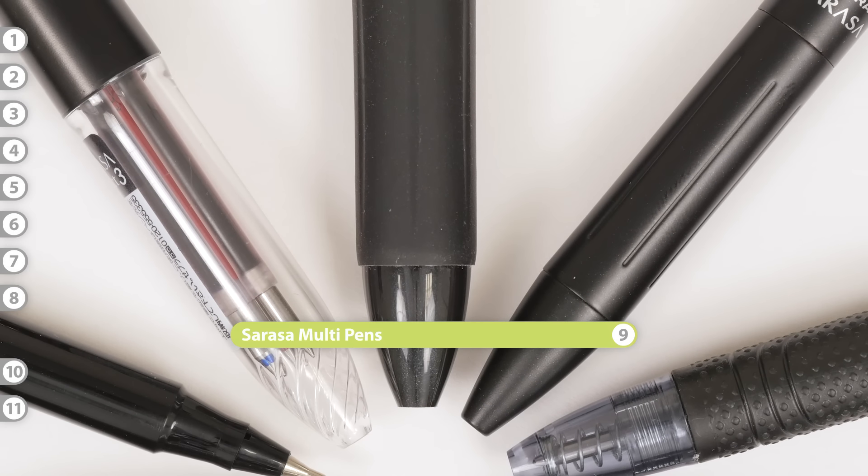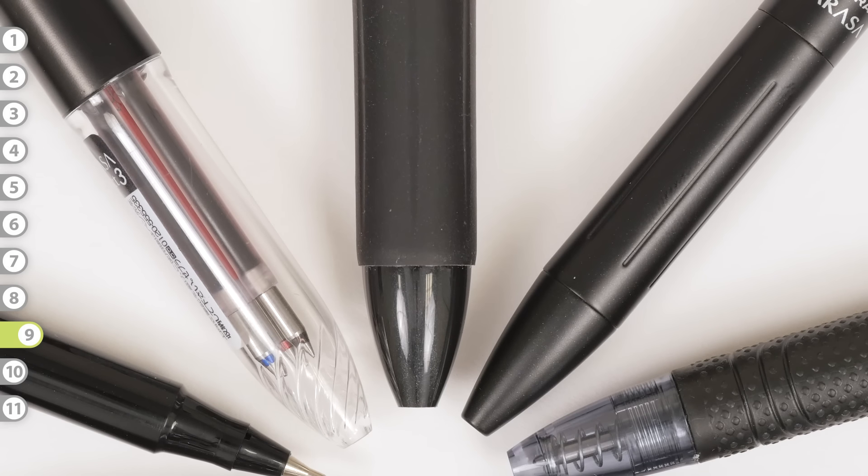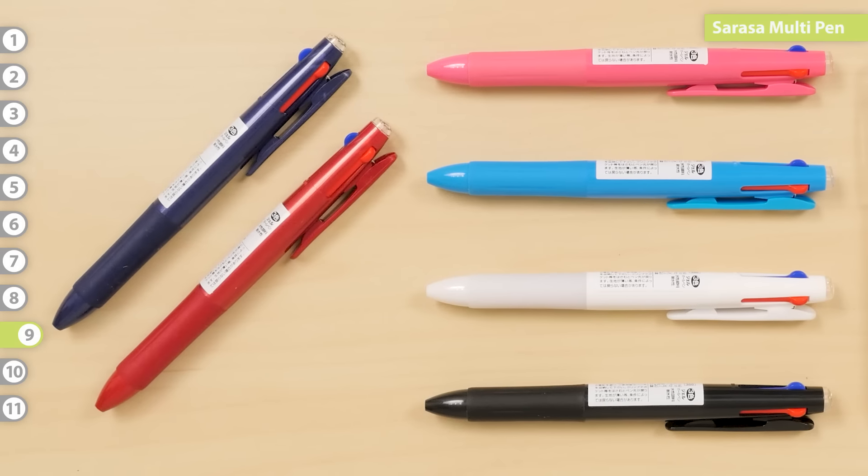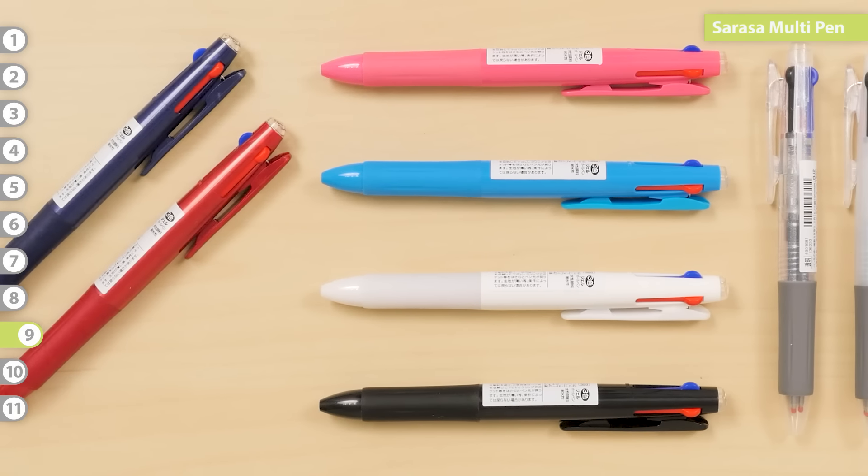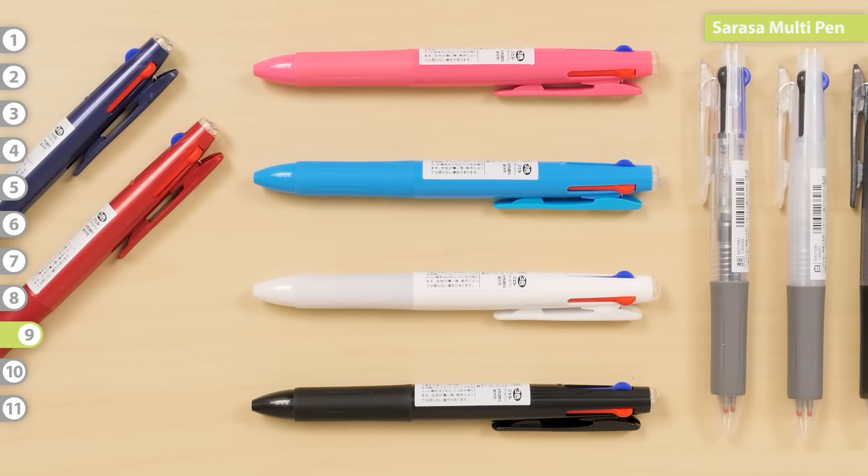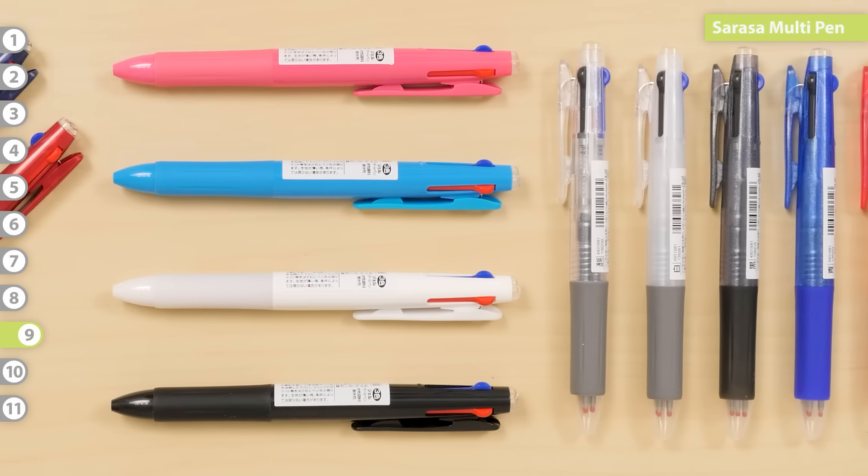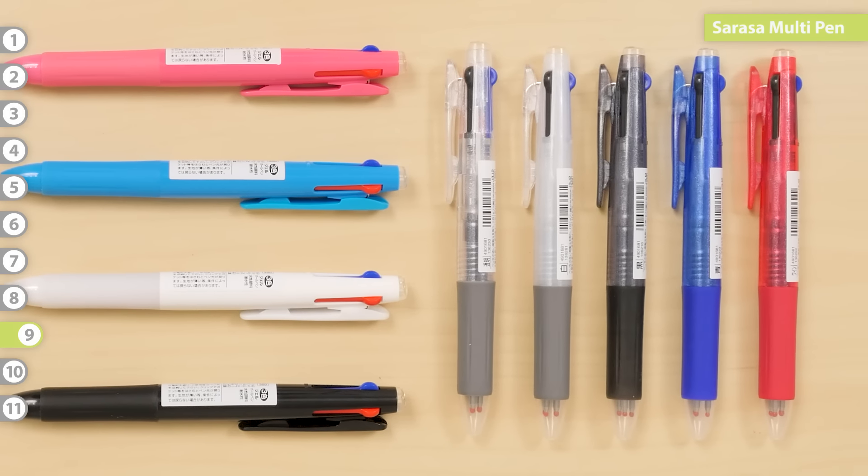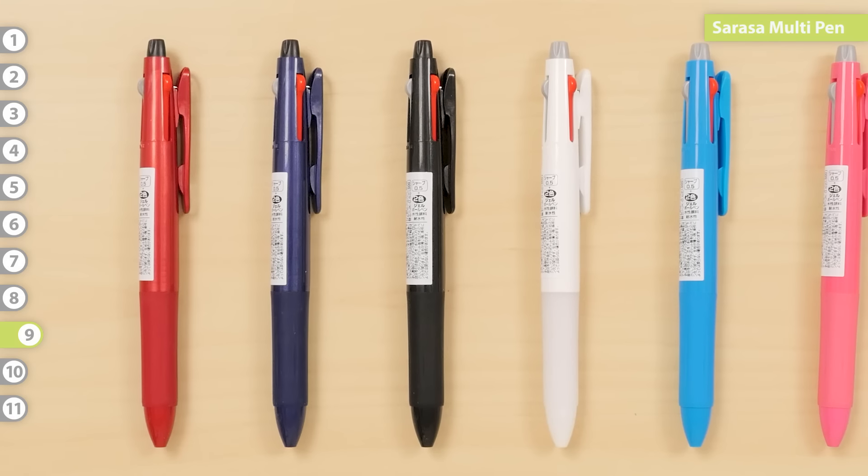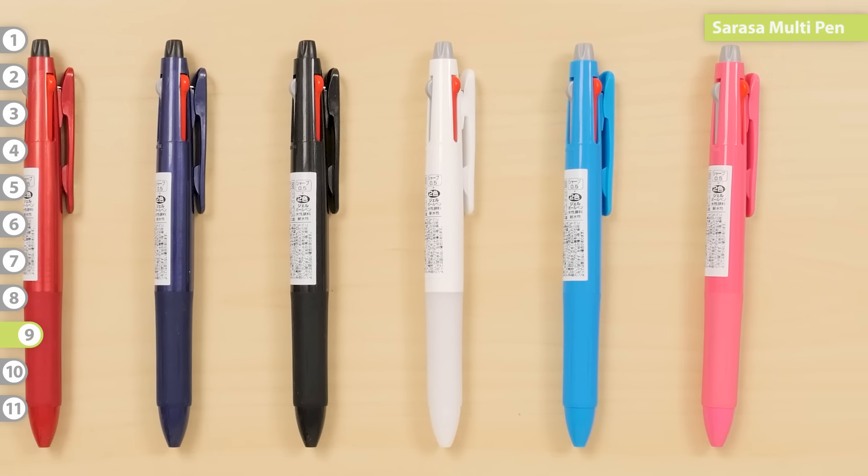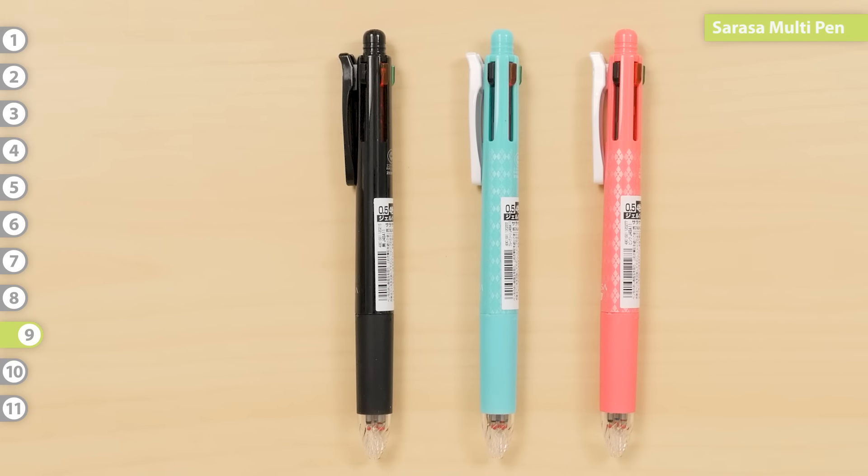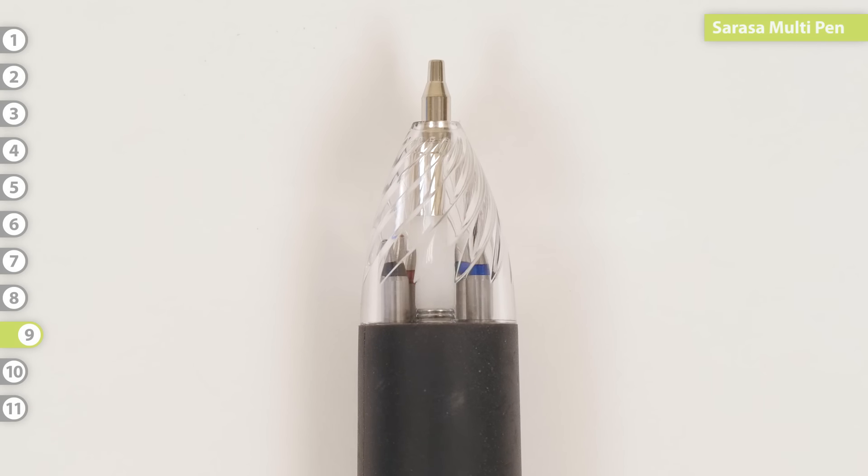Sarasa Multi Pen. Sarasa offers several pre-filled multi pens in three or four component options. Some models, like the Sarasa 3, only come with gel pen refills. Other models, like the 2 Plus S or 4 Plus 1, come with an additional mechanical pencil component.